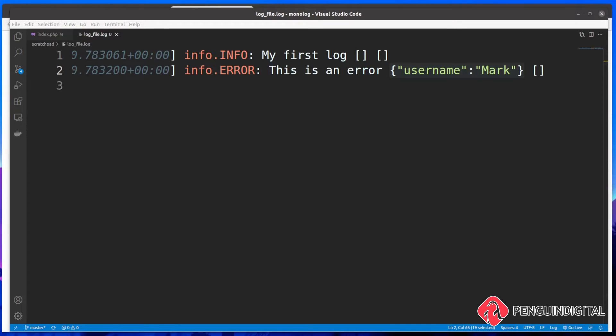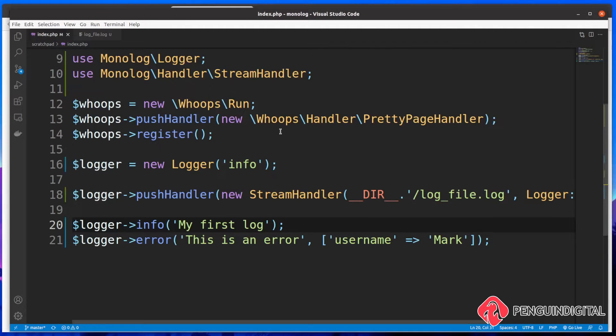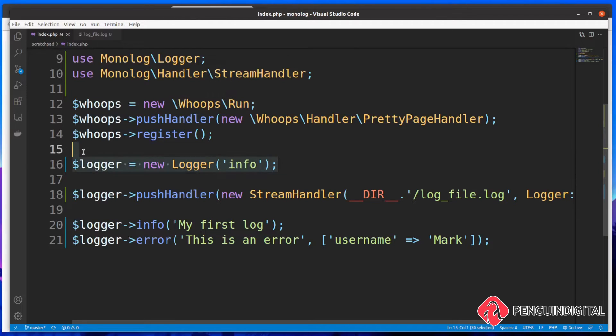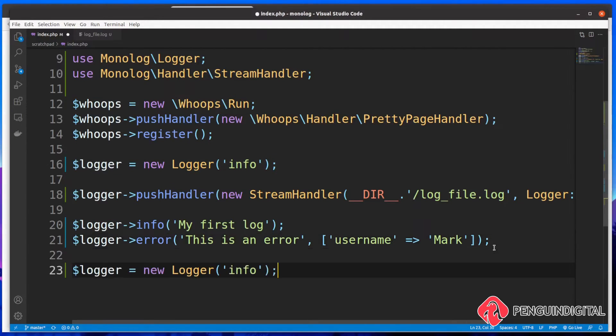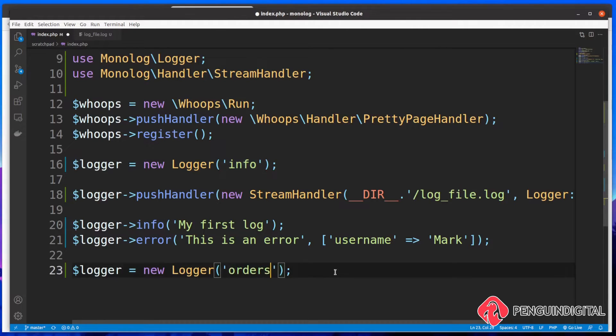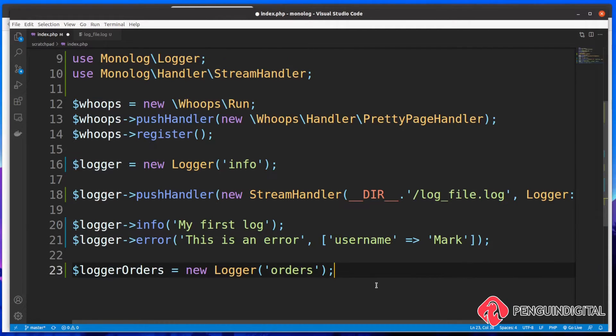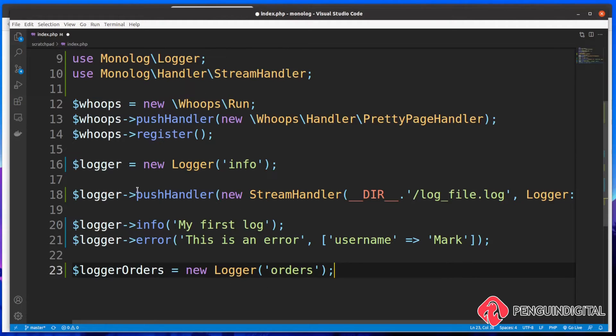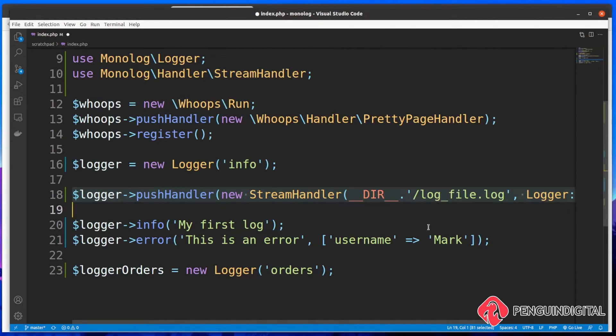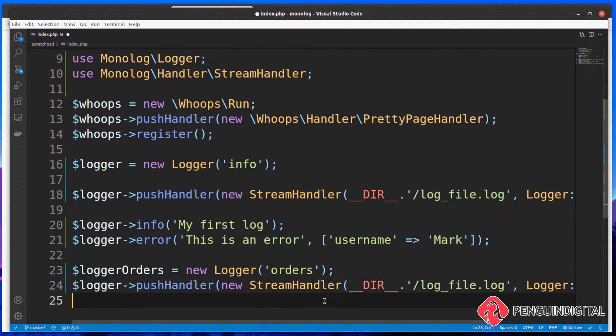So let me just give you another quick example on what I spoke about earlier on creating separate channels. So currently we have a channel called info. Let me just copy this now and let's bring this down. And let's say we want to create a new logger for orders. Now in your application, you would store this under a different variable. So let's just call it logger orders. And now we've got that. We need to once again, set up a push handler.